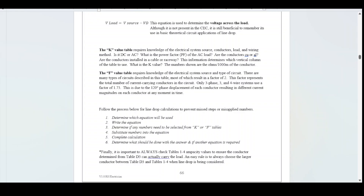Follow this process for line drop calculations to prevent missteps. Step one: determine which equation will be used. Step two: write the equation. Step three: determine if any numbers need to be selected from the K or F tables. Step four: substitute numbers into the equation. Step five: complete the calculation. Step six: determine what should be done with the answer and if another equation is required. It's important to always check tables 1 to 4 ampacity values to ensure the conductor determined from table D3 can actually carry the load. Always choose the larger conductor from table D3 and tables 1 to 4 when line drop is being considered.